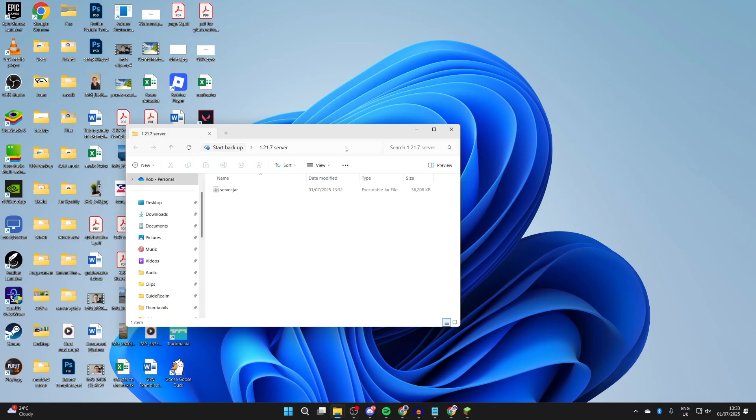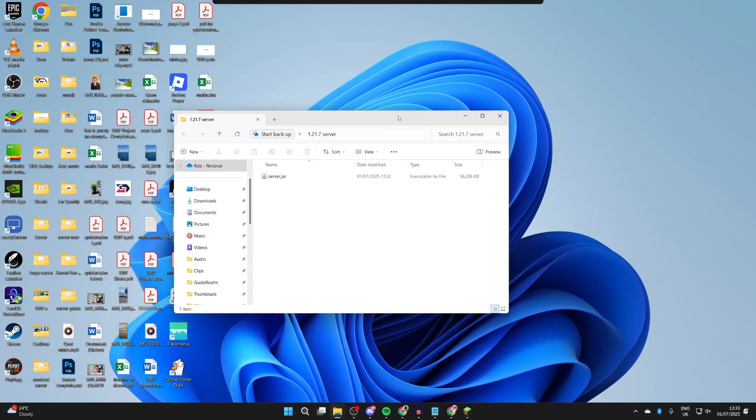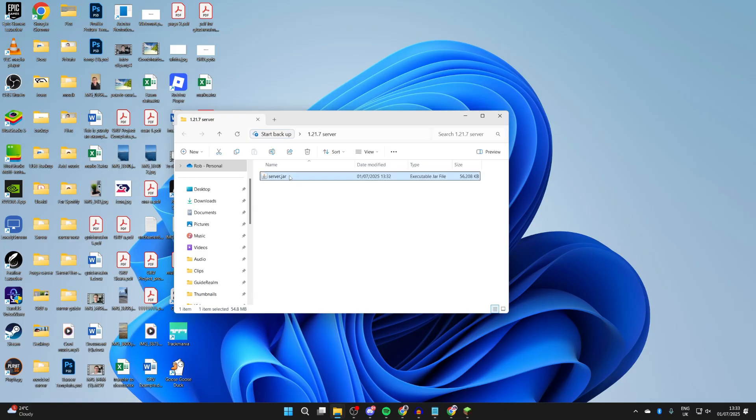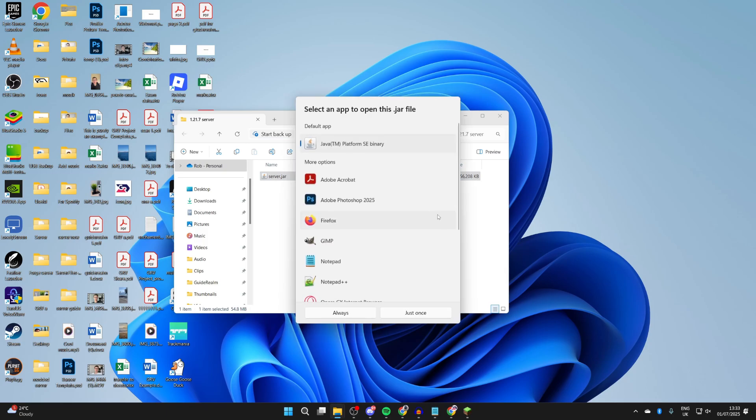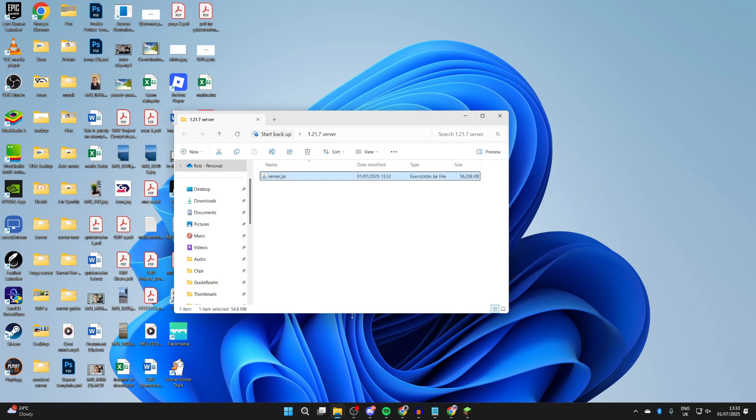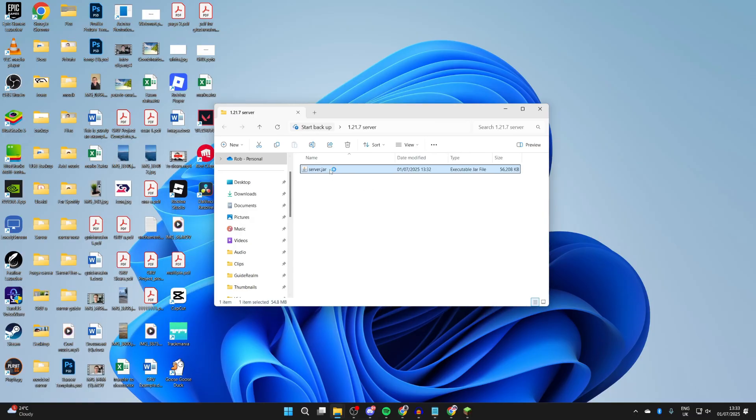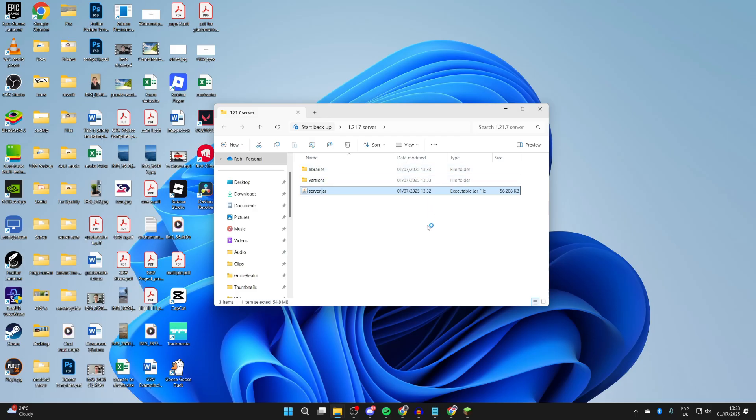Open this up, then come to server.jar, right-click on it, hover over 'open with' and press 'choose another app'. You need to make sure we're using Java TM Platform SE Binary - select it and press always. Now it should launch very shortly. If it doesn't, just double-click it and it should start generating some files and folders.